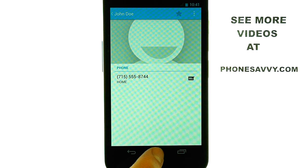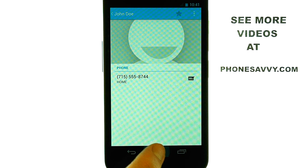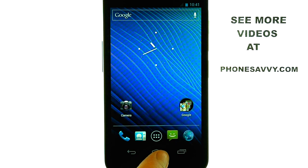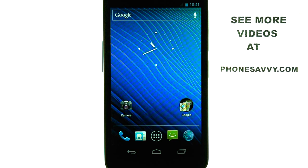The home button located here will take you back to your home screen. If you want to learn more about the Samsung Nexus, visit PhoneSavvy.com. I'll see you next time.